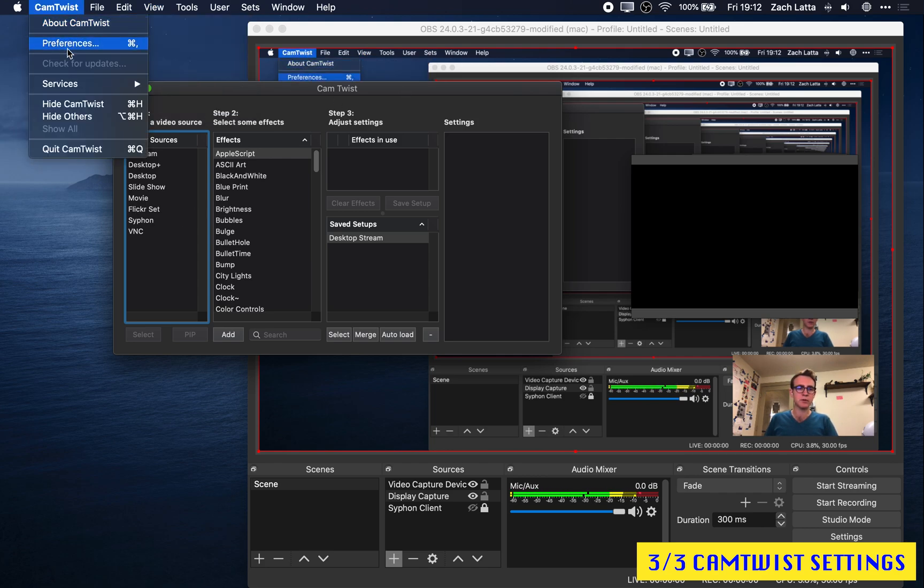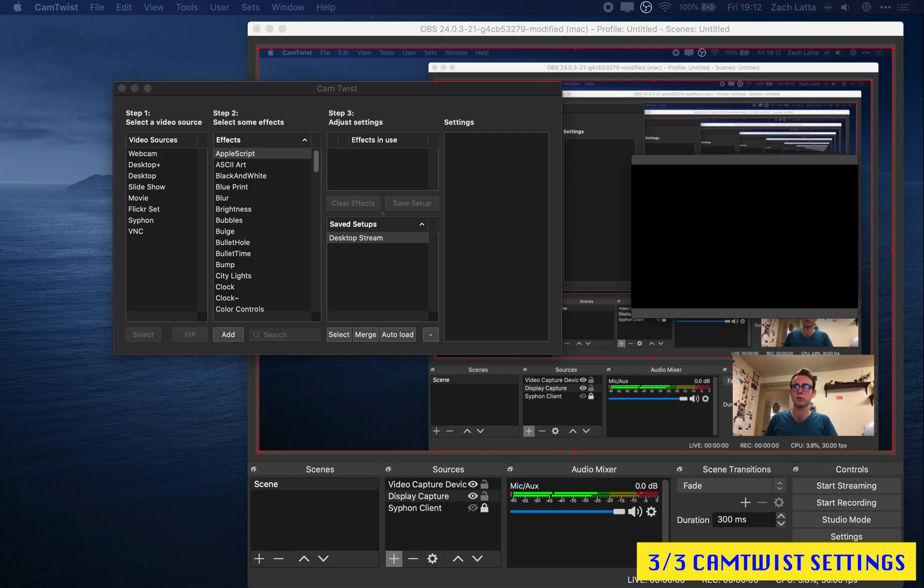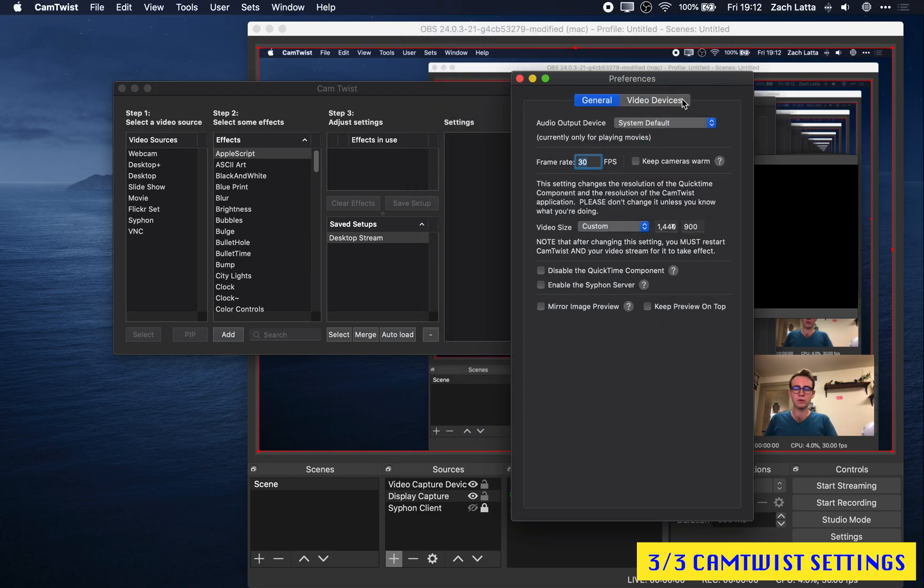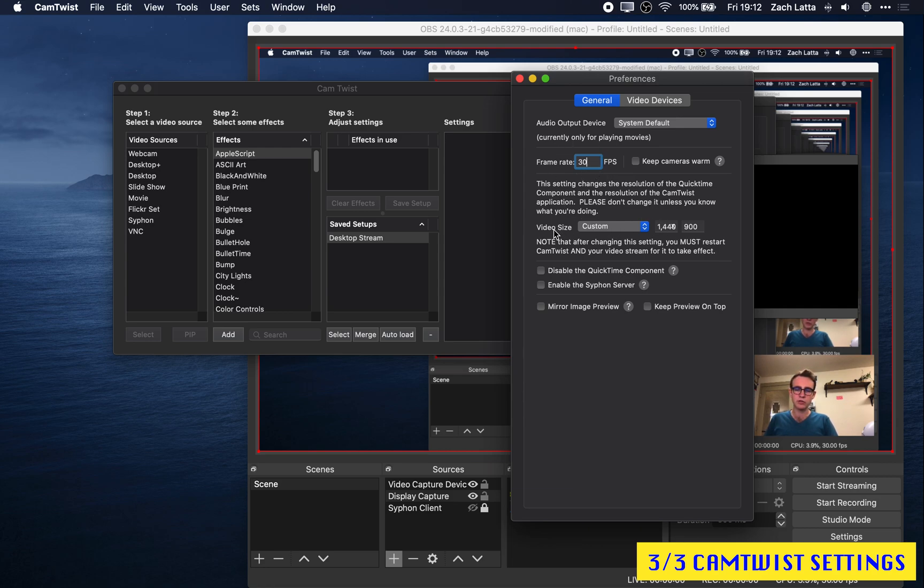Now you are going to want to open up your preview window as well and get that with view preview. Now, before we mess around with CamTwist, you should go to preferences and you should double check to make sure that your frame rate is something that's reasonable. I like 30. And you should also make sure that the video size, what it's outputting is the same as what OBS is outputting.